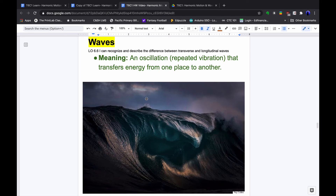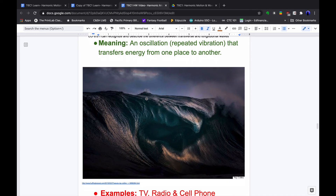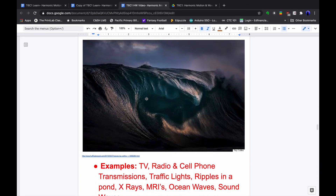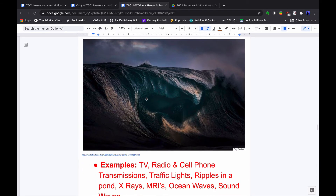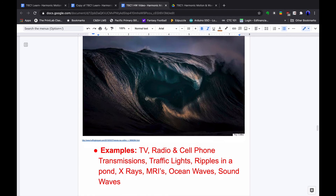Waves: an oscillation, a repeated vibration, that transfers energy from one place to another. We'll look at how similar a pendulum and waves in the ocean really are. Some examples of different types of waves include TV, radio, cell phone transmission, traffic lights, ripples in a pond, X-rays, MRIs, ocean waves, and sound waves.